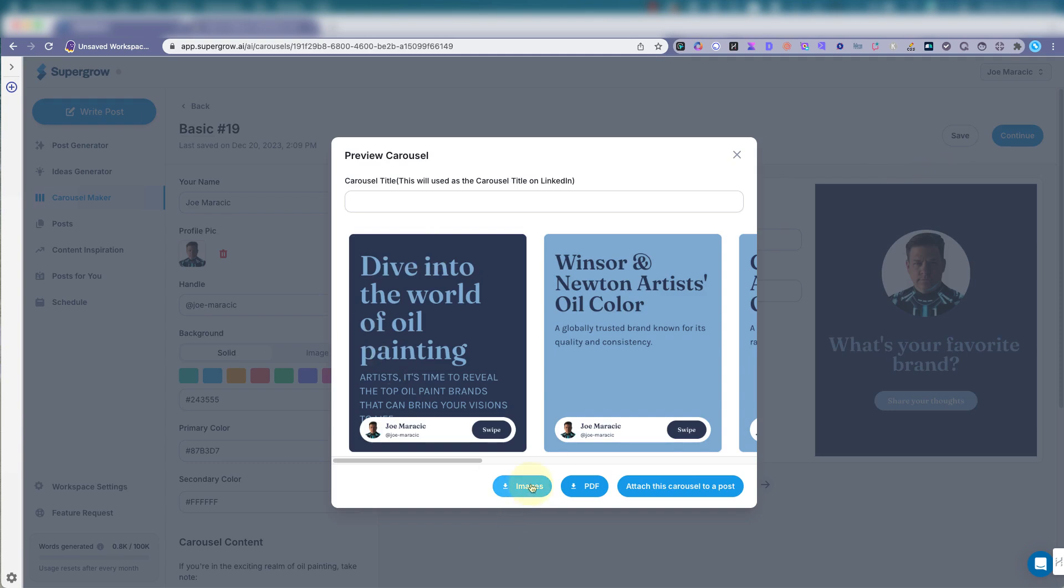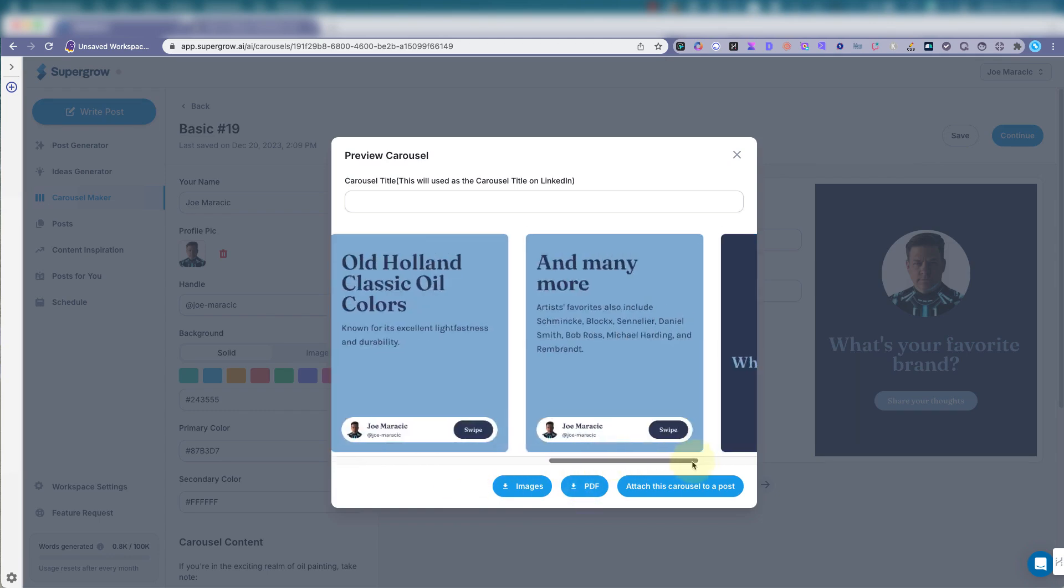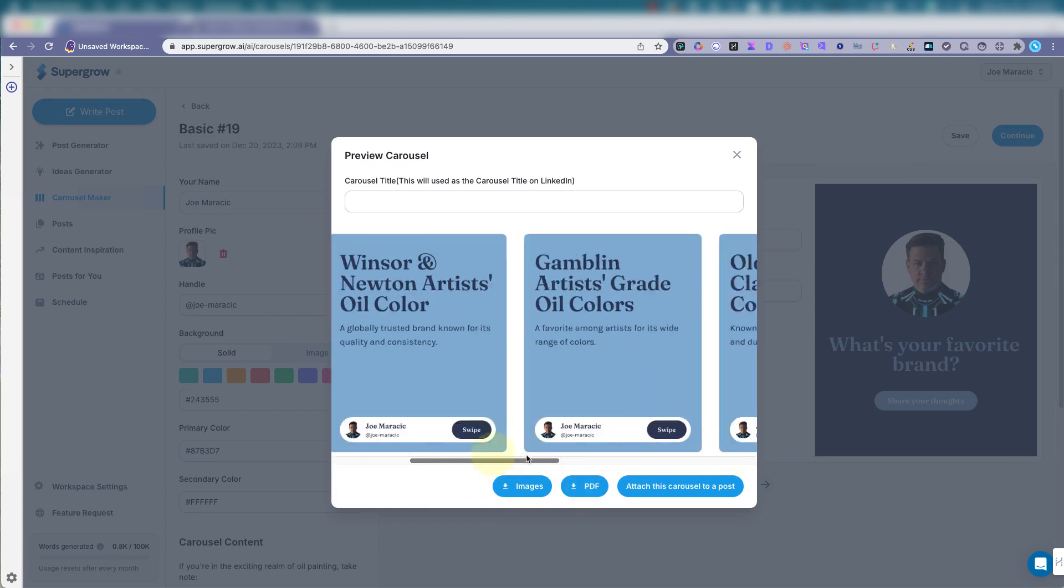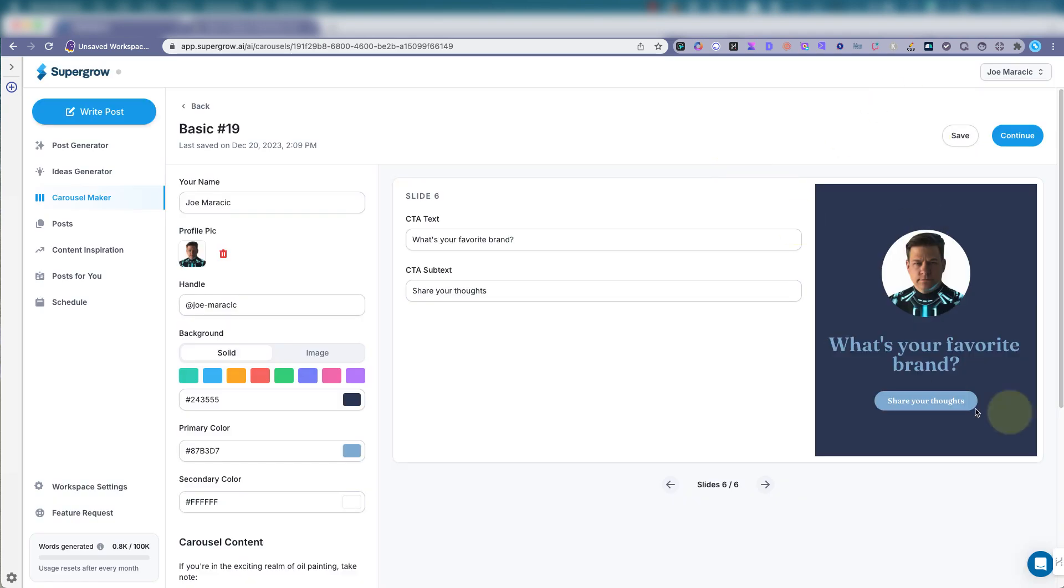Now you can download this as images, which will give you a zip file. If you want to use it on Instagram or for anything else, you can download the PDF. It's great to have this little PDF. You can use it anywhere on social media, or you can attach this to the posts, the carousel post. So very helpful feature in SuperGrow.